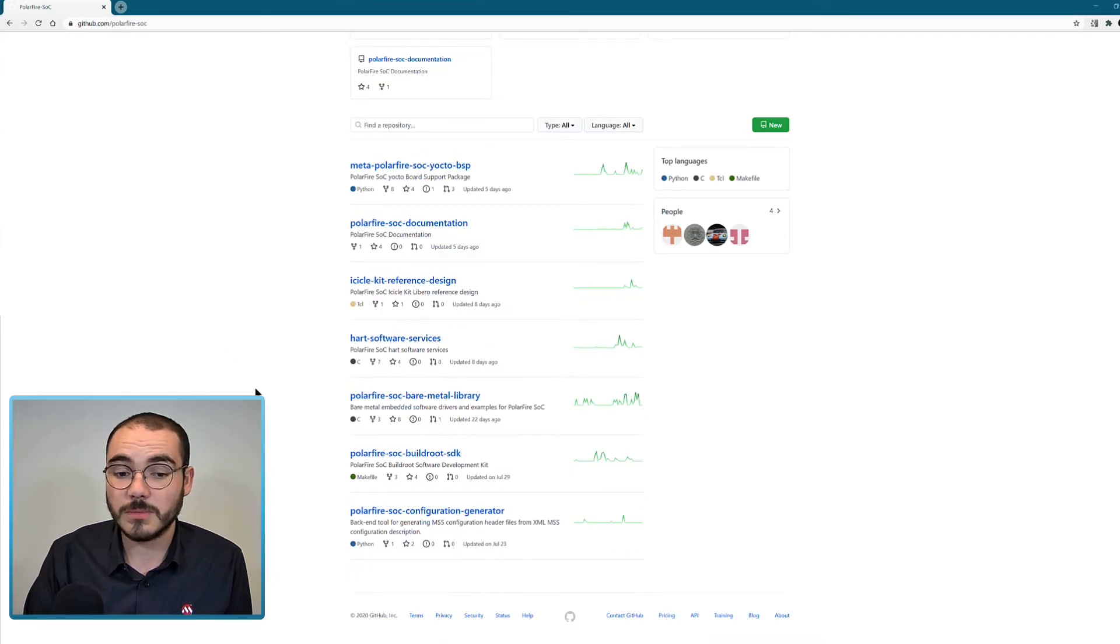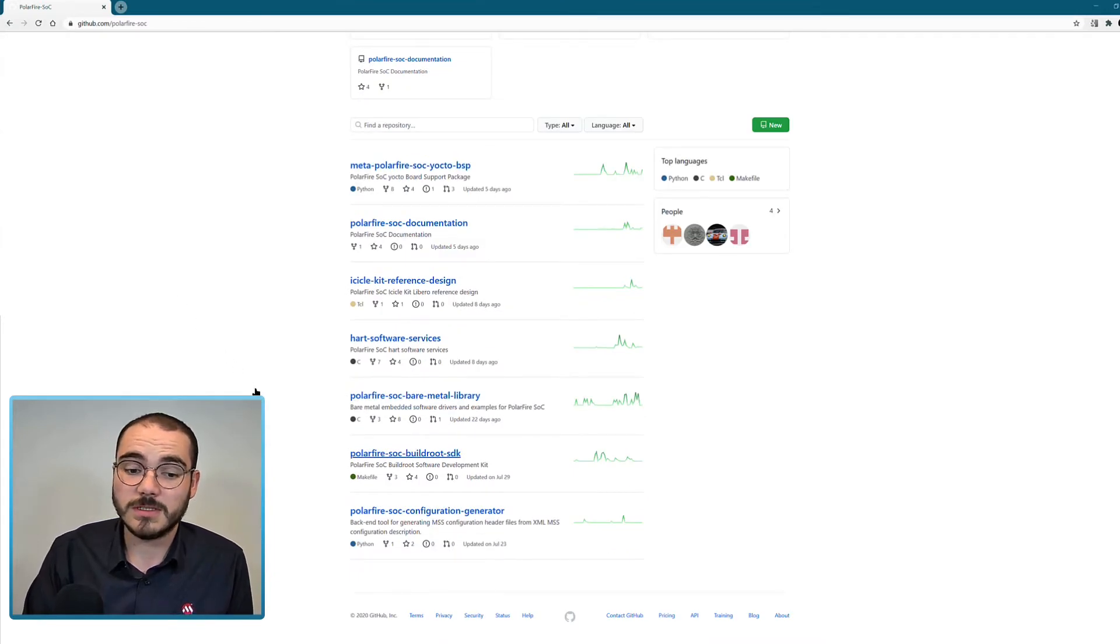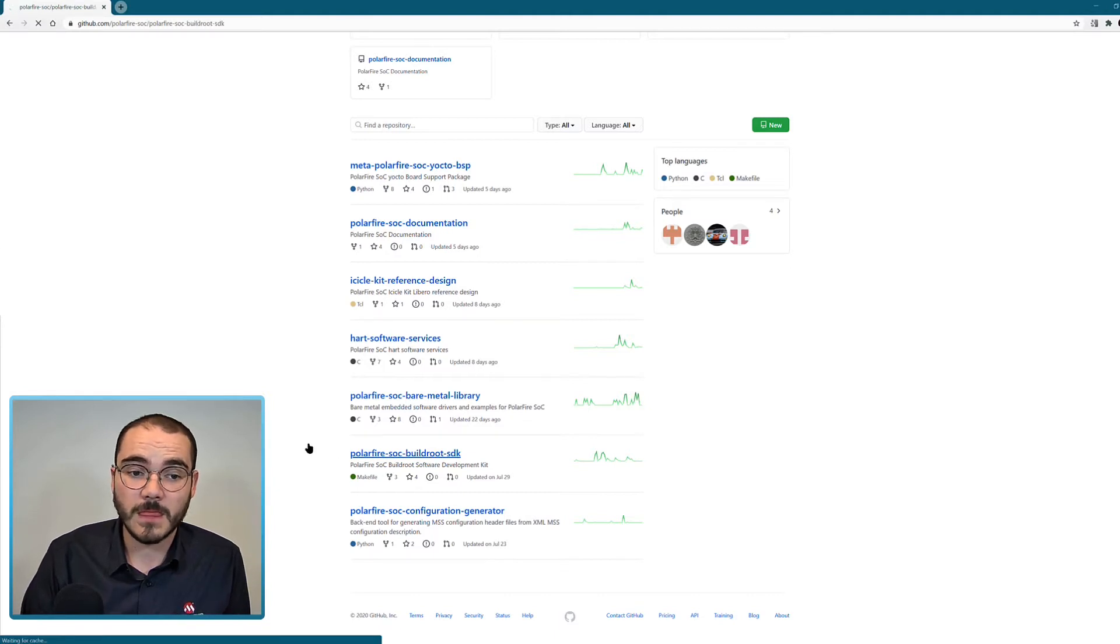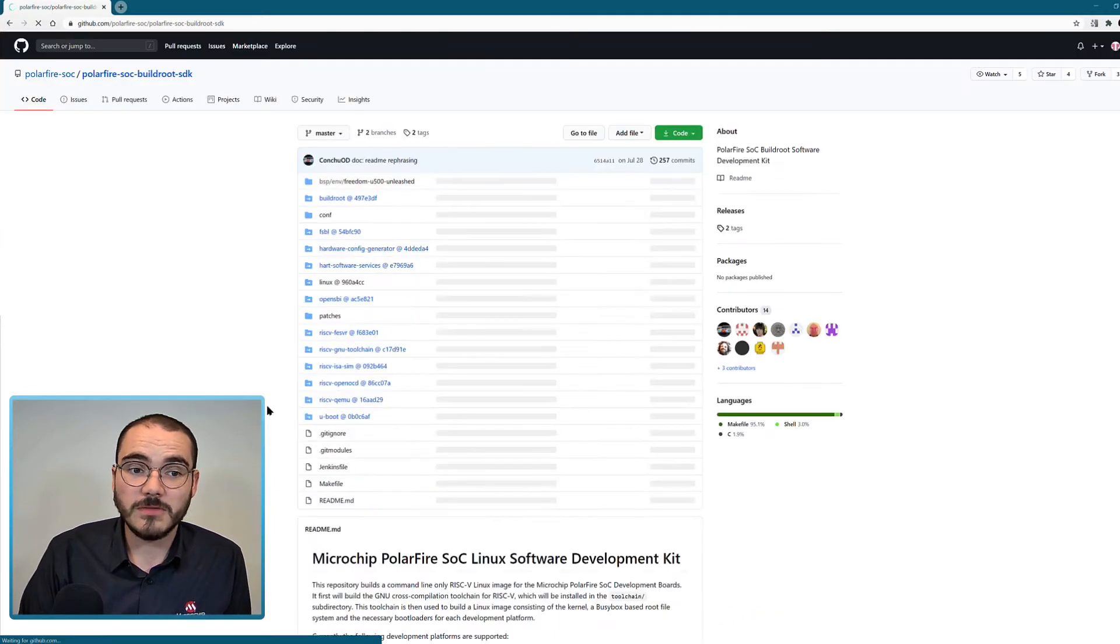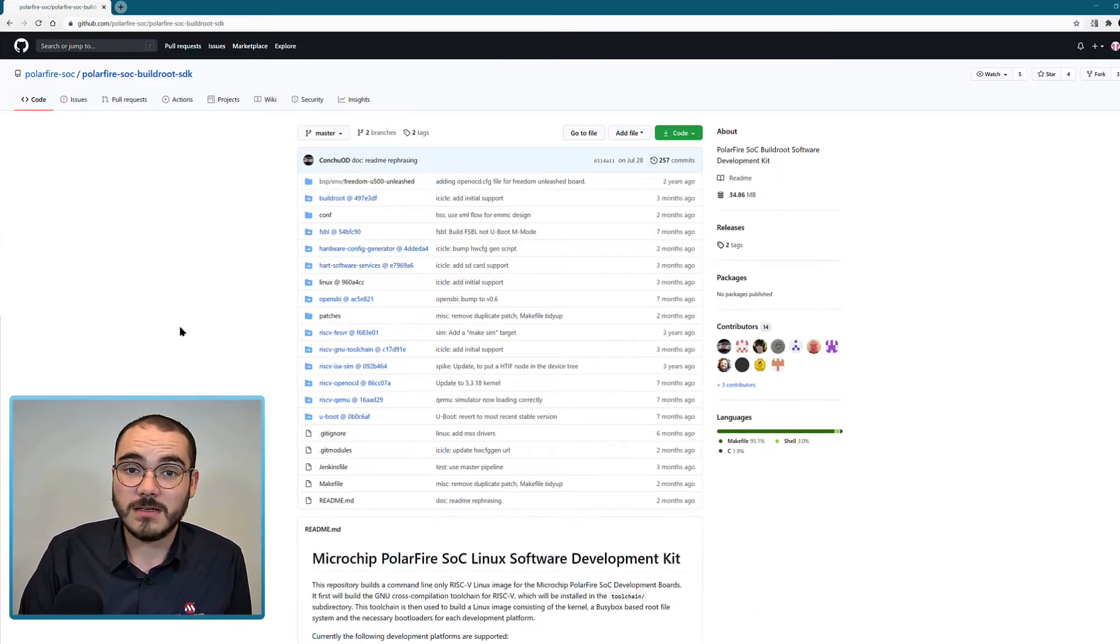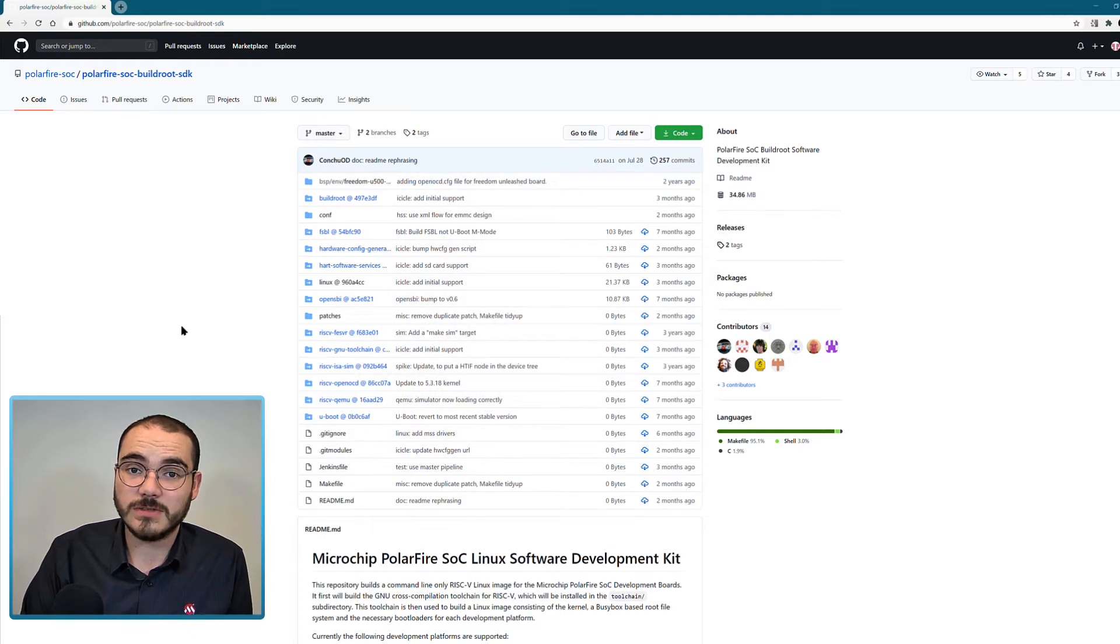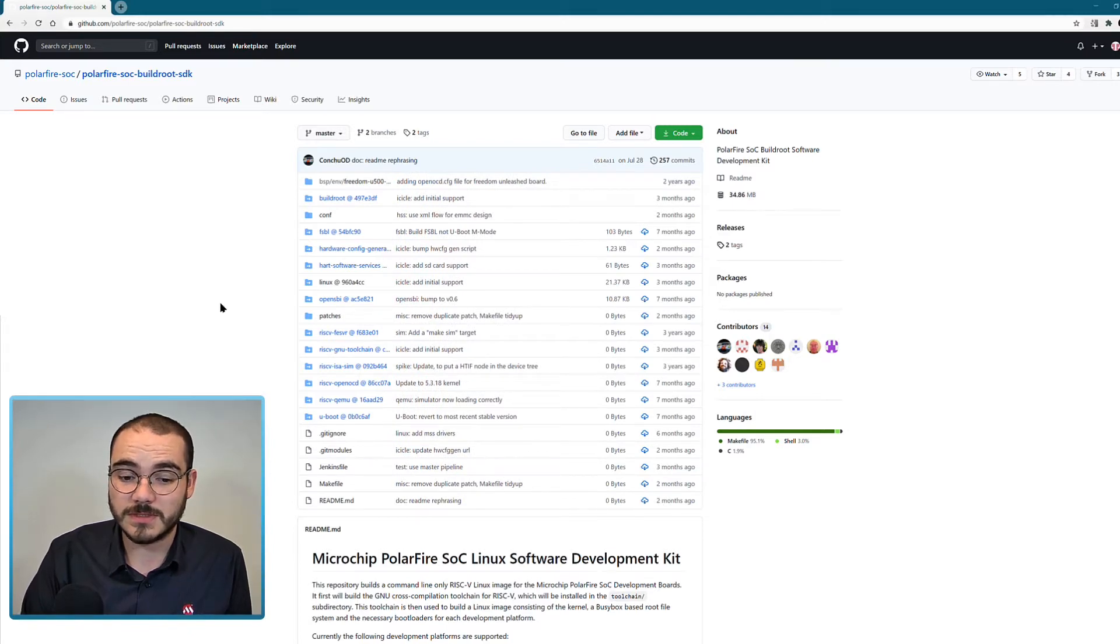Another repository that's available is the PolarFire SoC buildroot SDK. The buildroot SDK is the software development kit for Linux using the buildroot build system.